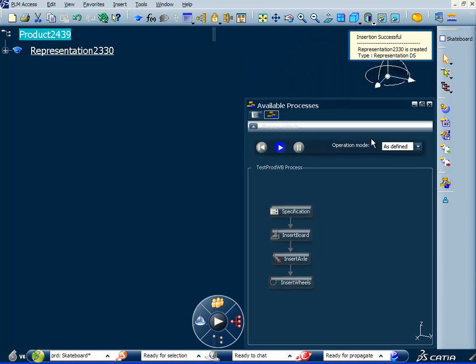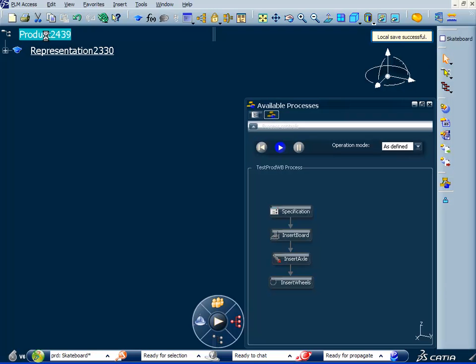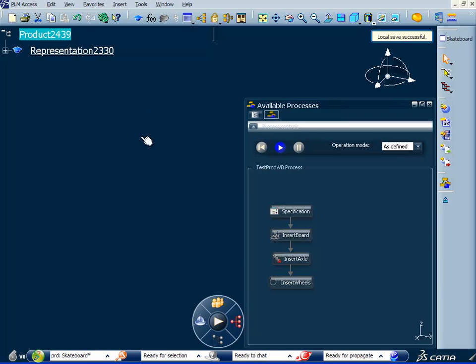You may notice that we have a little bit different interface here. So there's some capability in the automated design process that we can do directly in Knowledgeware that give us much better user interface and much better workflow. So in this case what we're looking at is a process that's been developed to develop our skateboard.